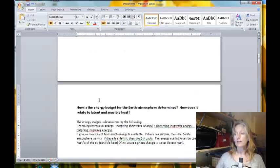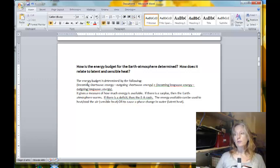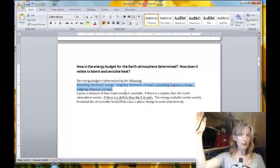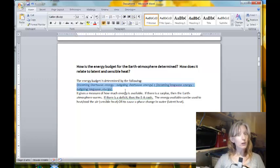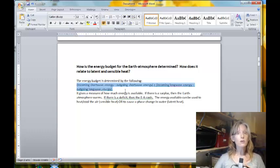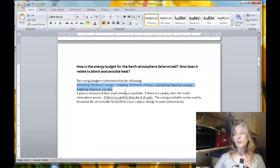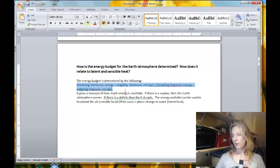The next question: how is the energy budget for the Earth-atmosphere determined, and how does it relate to latent and sensible heat? This was the extra credit question. The energy budget is determined by the following equation: the amount of incoming solar radiation minus the amount of outgoing solar radiation gives us a measure of how much solar radiation is left. We then add to that the same thing for long-wave radiation — incoming minus outgoing. Adding those two together gives us a measure of how much energy is left over for the Earth-atmosphere system. That energy can go towards heating or cooling the air, which is called sensible heat, or towards causing a phase change in water, which is called latent heat.